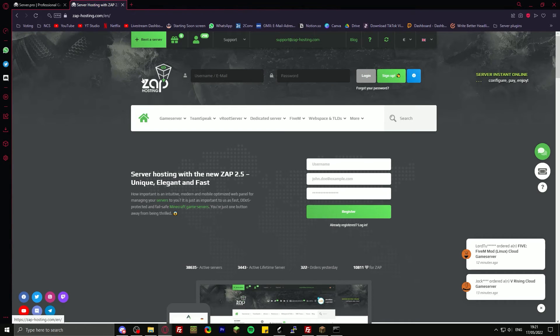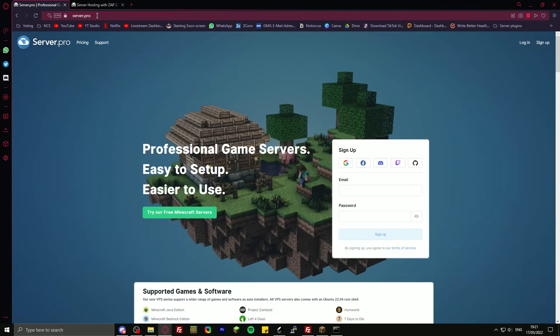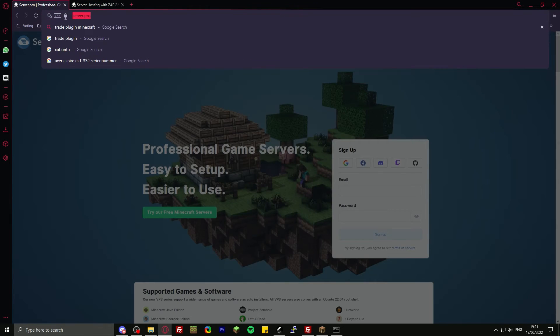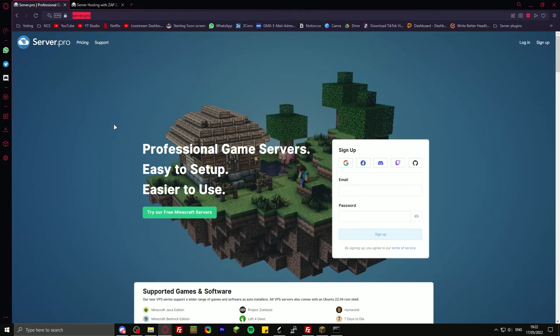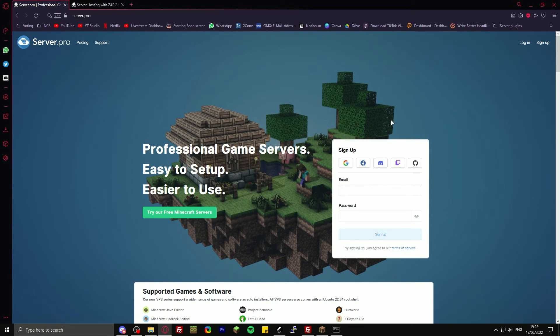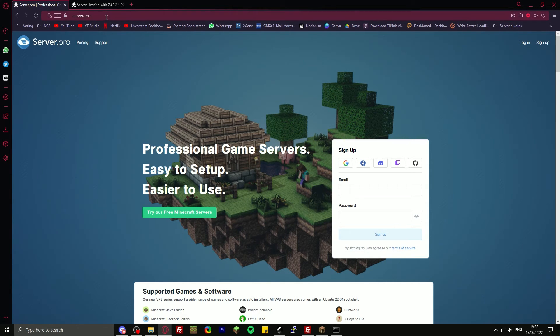If you want to have one for free, I would recommend you use server.pro. I wouldn't recommend Aternos. You probably already know about Aternos, but it's just really laggy because too many people use it. I think the concept of server.pro is also a bit better.